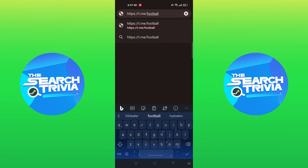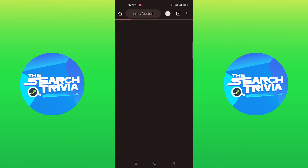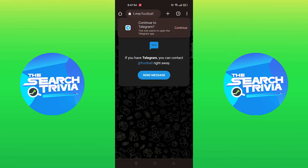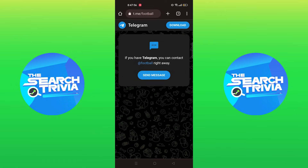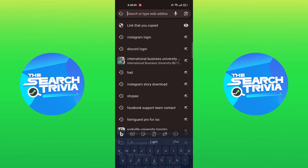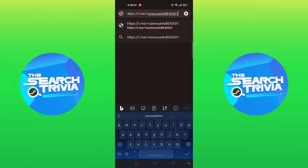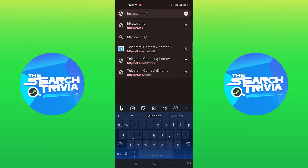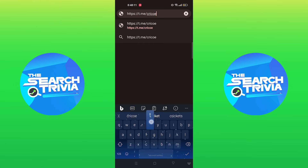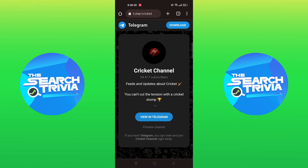This site wants to open the Telegram app — click on continue. You can paste the link and add the name of the particular group to be added. Open the Telegram app and click on join the group.